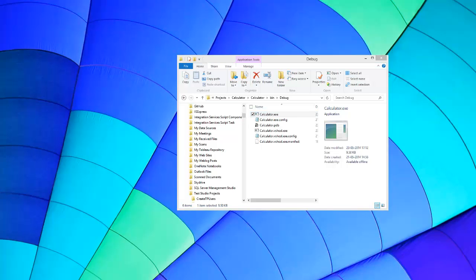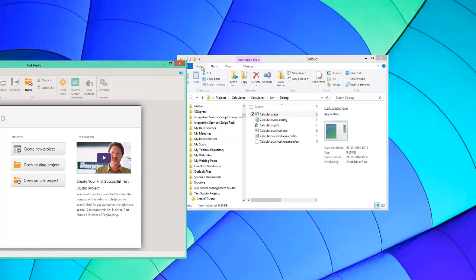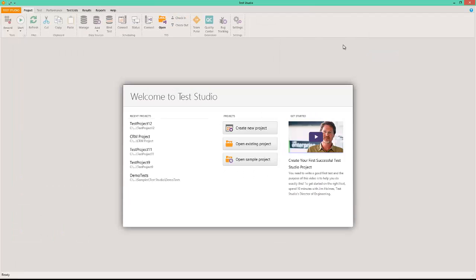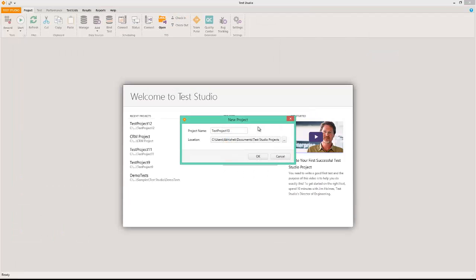I'm going to close this and bring into view Test Studio. Once you launch Test Studio it will look like this. I'm going to create a new project. I'm going to call this calculator test.